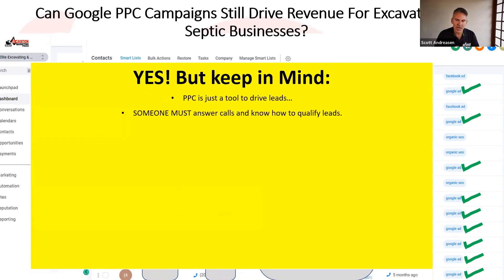You must answer calls and know how to qualify leads. One of the things we see all the time is that excavation and septic business owners will run ad campaigns themselves, but then no one is there answering the phone. Studies show that within five minutes of someone filling out a form or making a call, they're on to the next company. So it is a must that someone answers the phone, and if they fill out a contact form, be in touch with them within minutes.